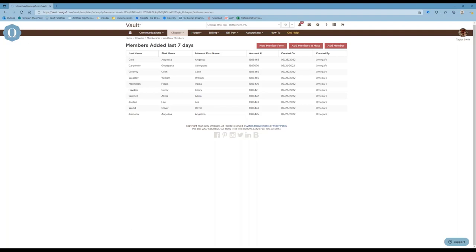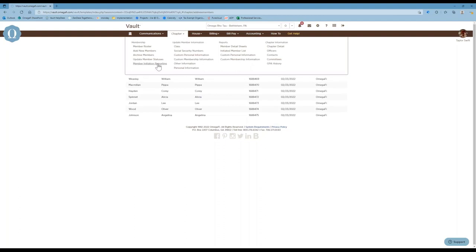When a member is added with a new member status, the system will send them the appropriate registration information. If there is a contract or something they need to sign, it'll send them that as well. Some of our national partners have fees that are auto-assessed to new member accounts. Many national partners also require initiation reports to be filed through Vault, so members should be added with appropriate member status to populate in the member initiation report.